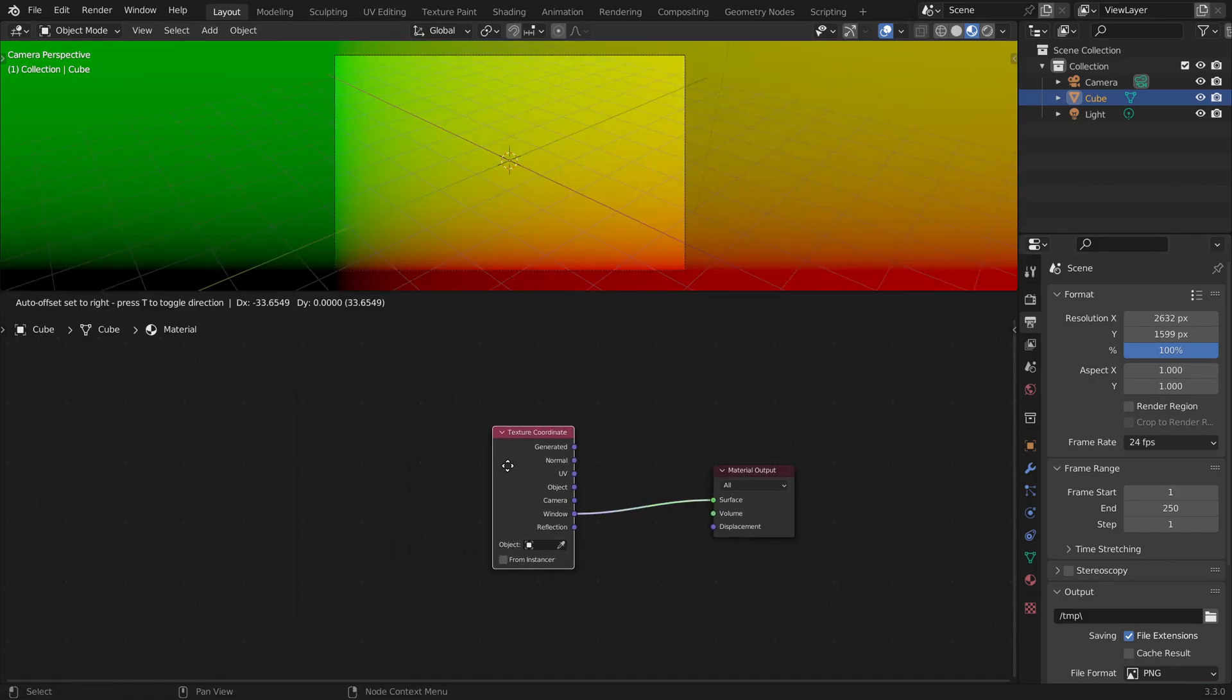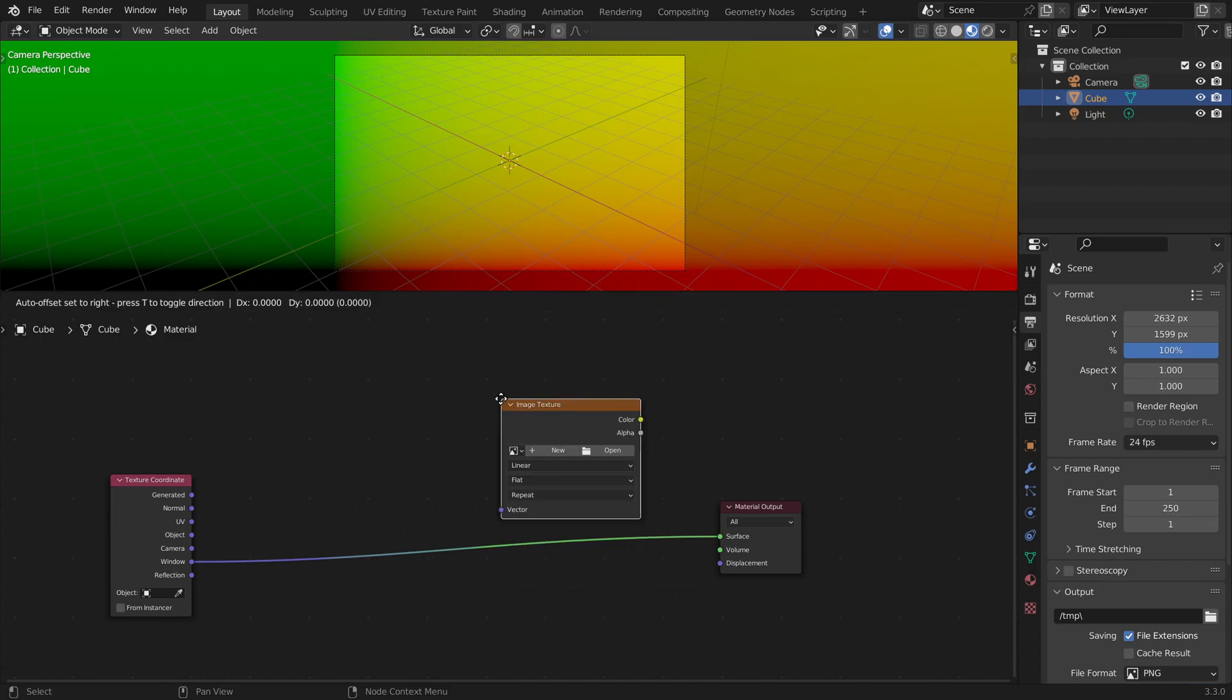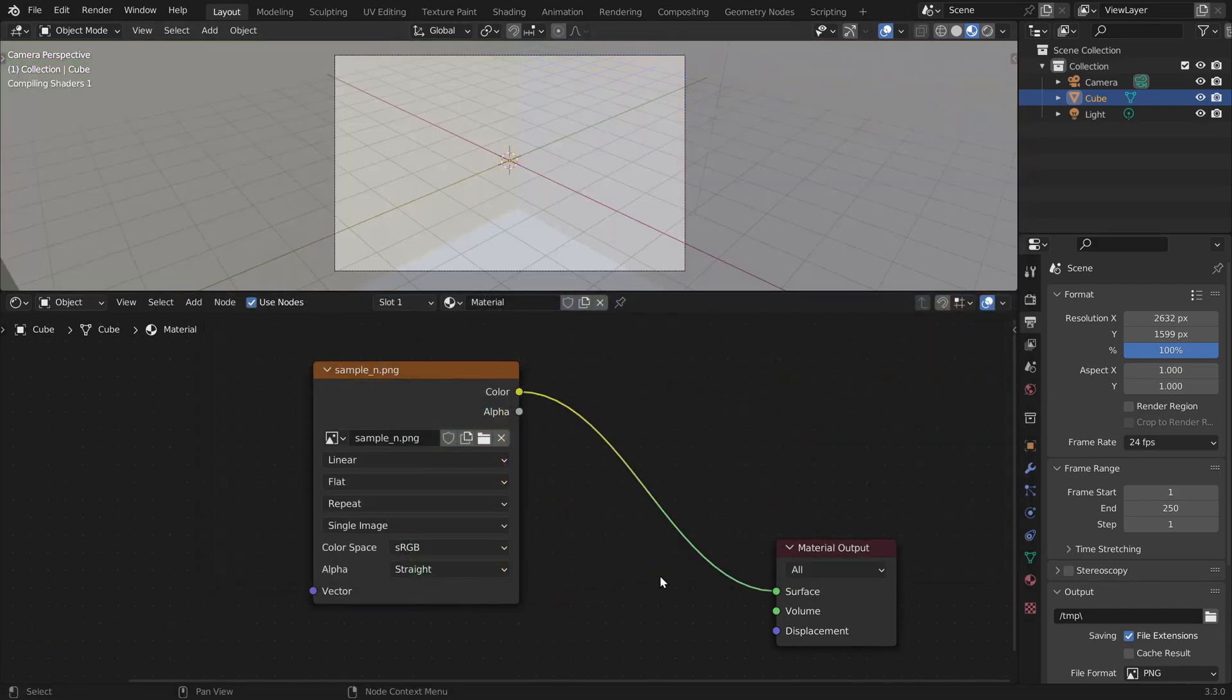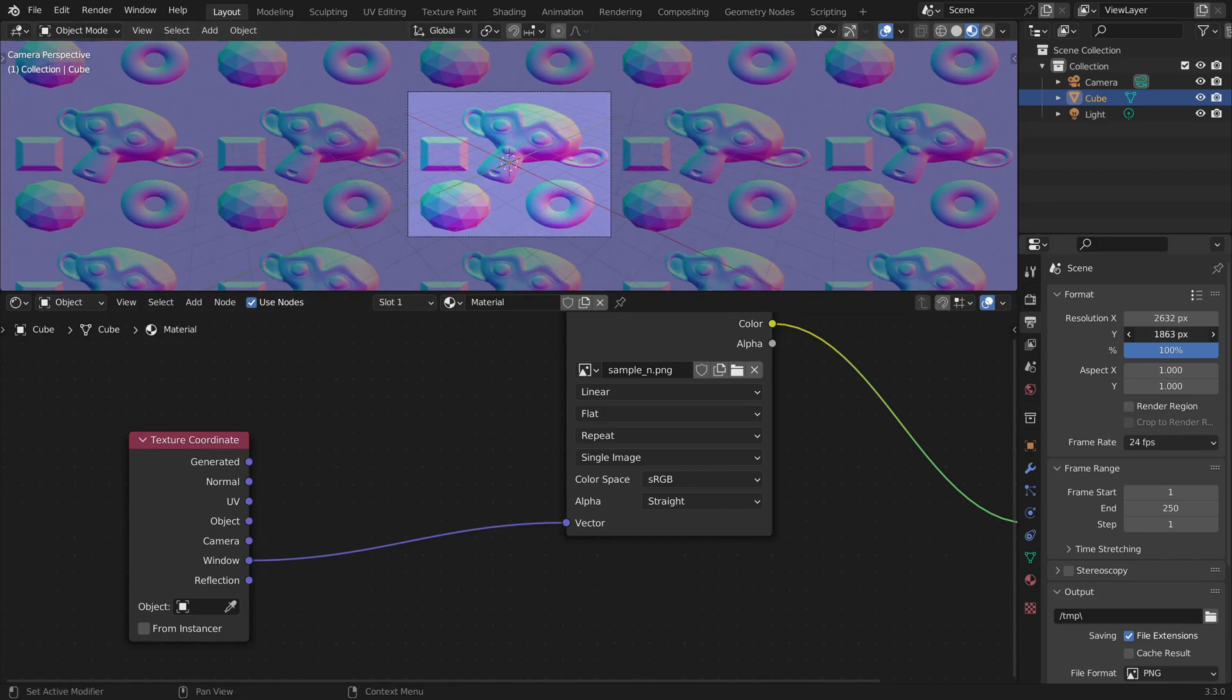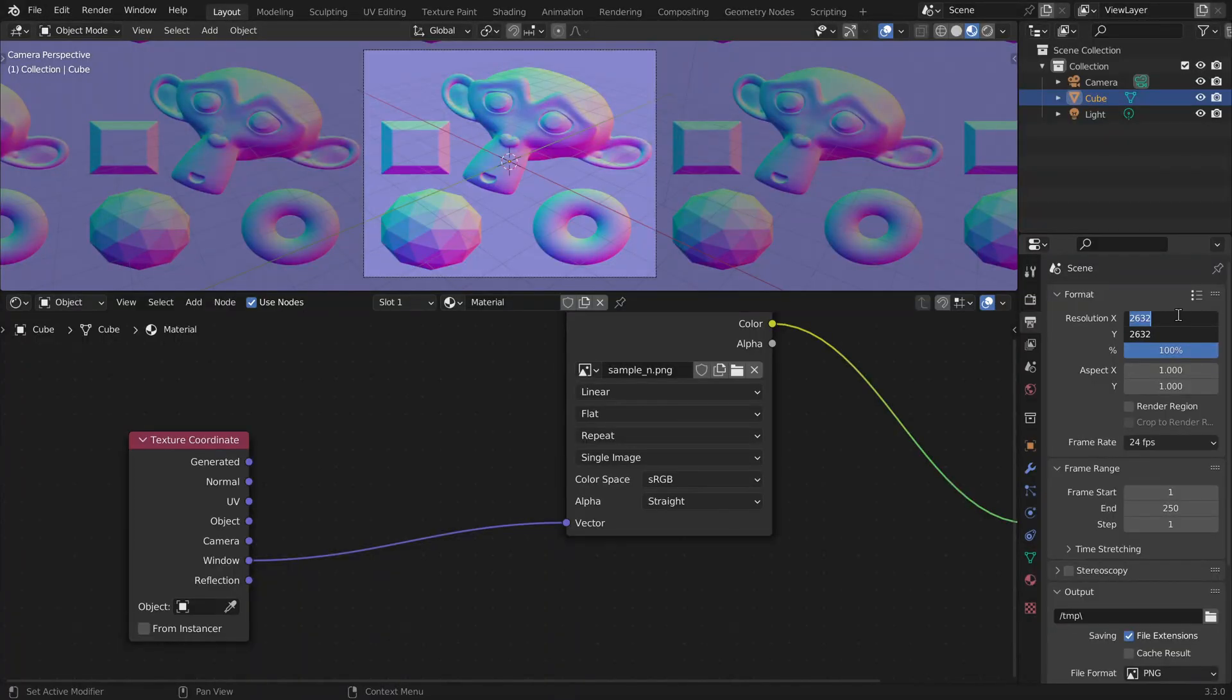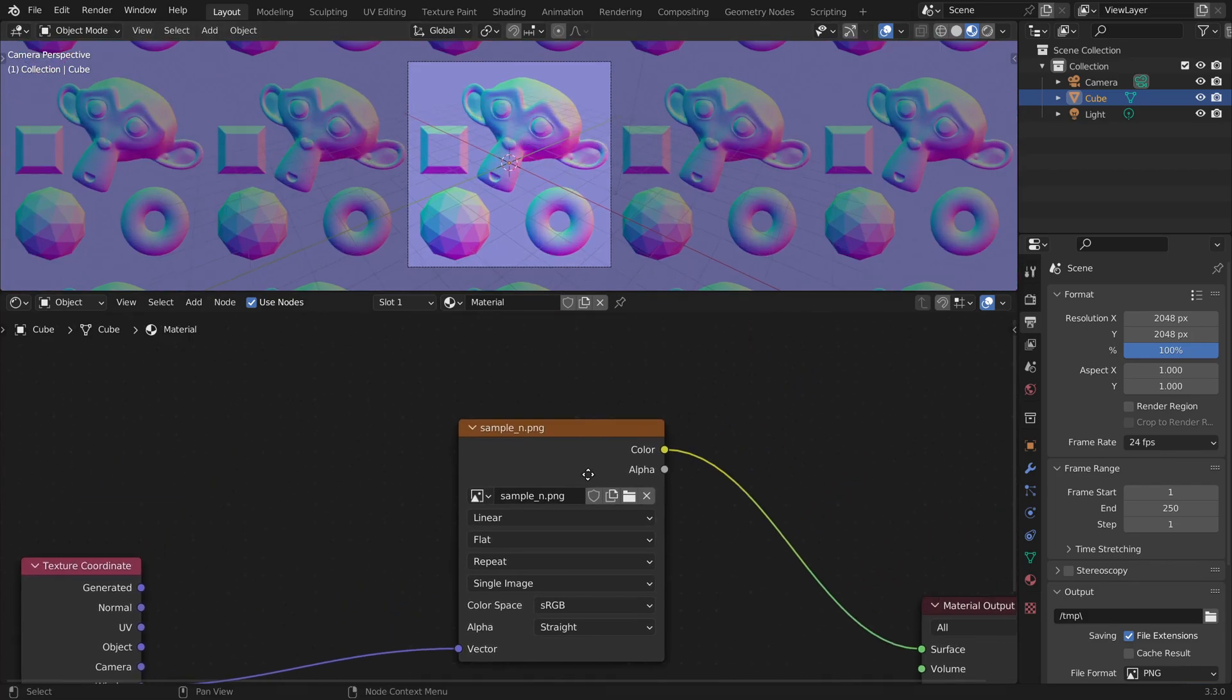Now let's load our normal map texture into Blender. We can add an image texture node and here we can open the file from our disk. To fix the stretching, we have to set the output dimensions to the same as our image file. So in my case, that's 2048 on both axes.